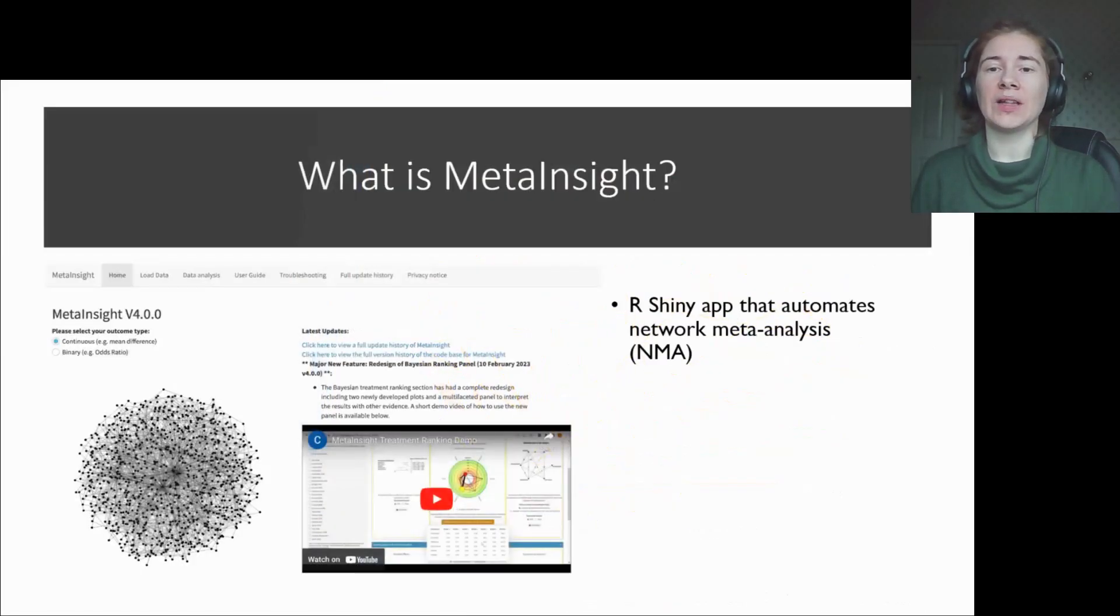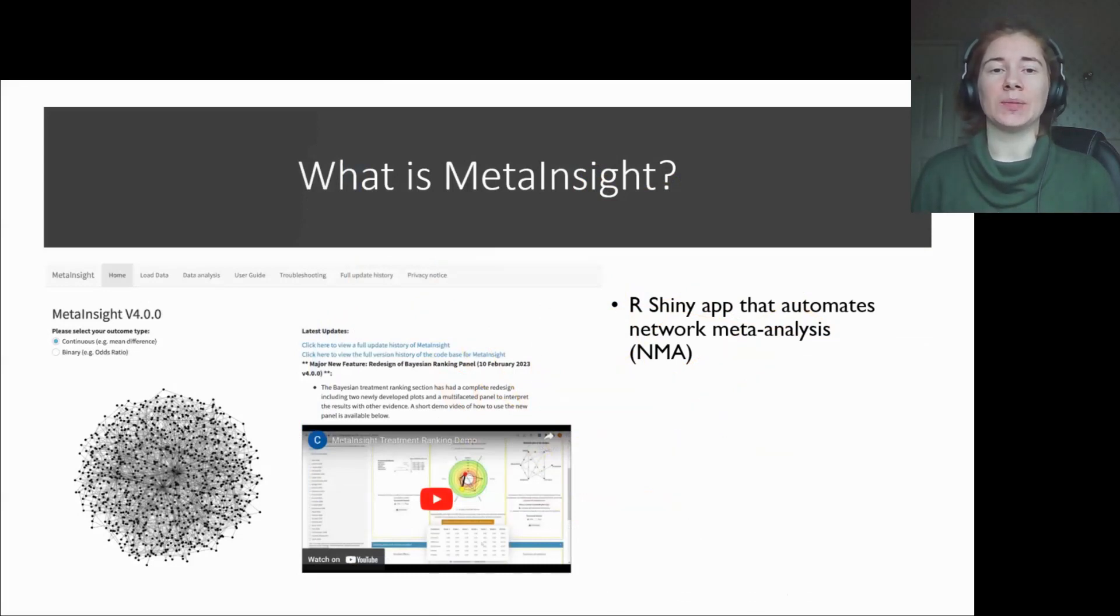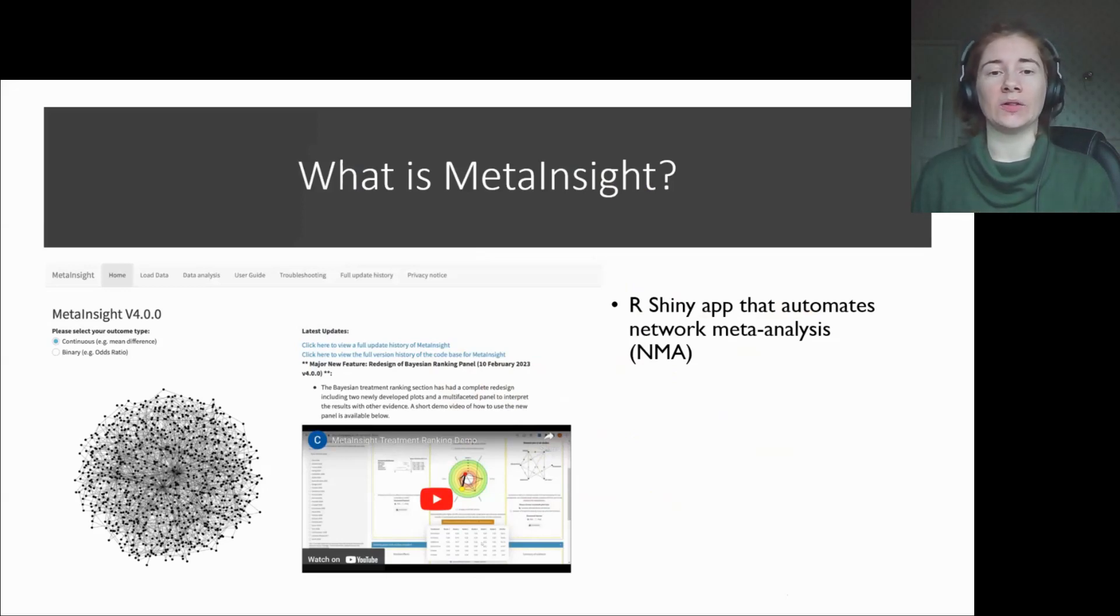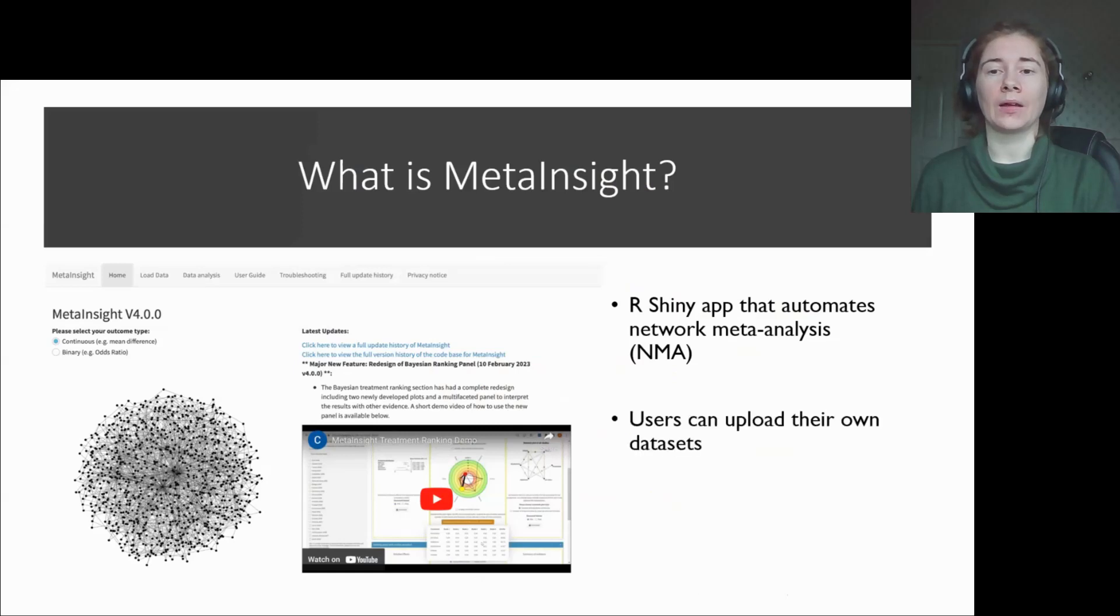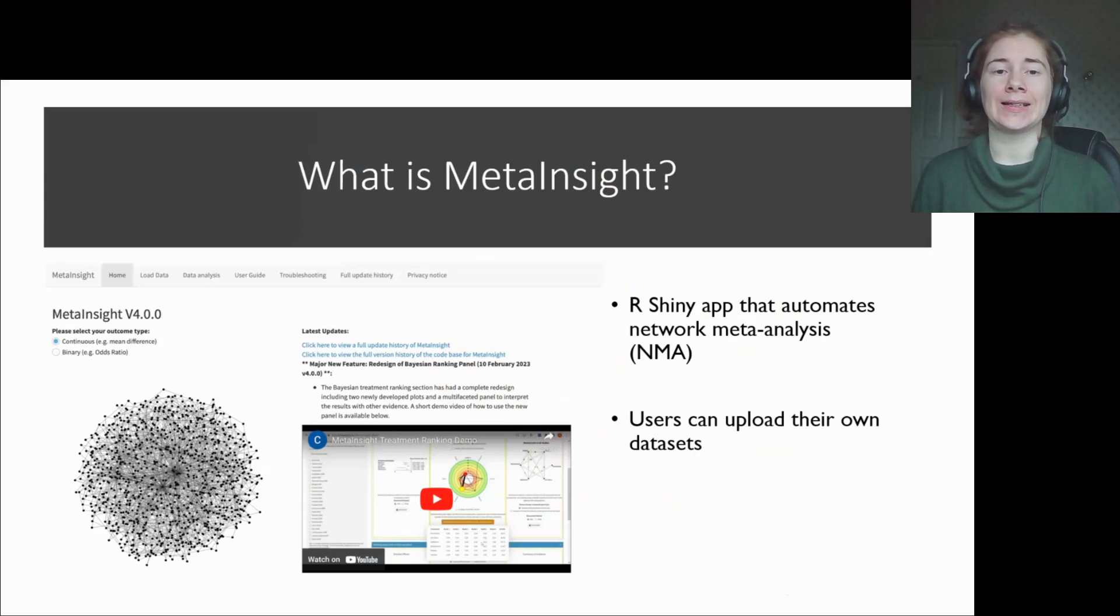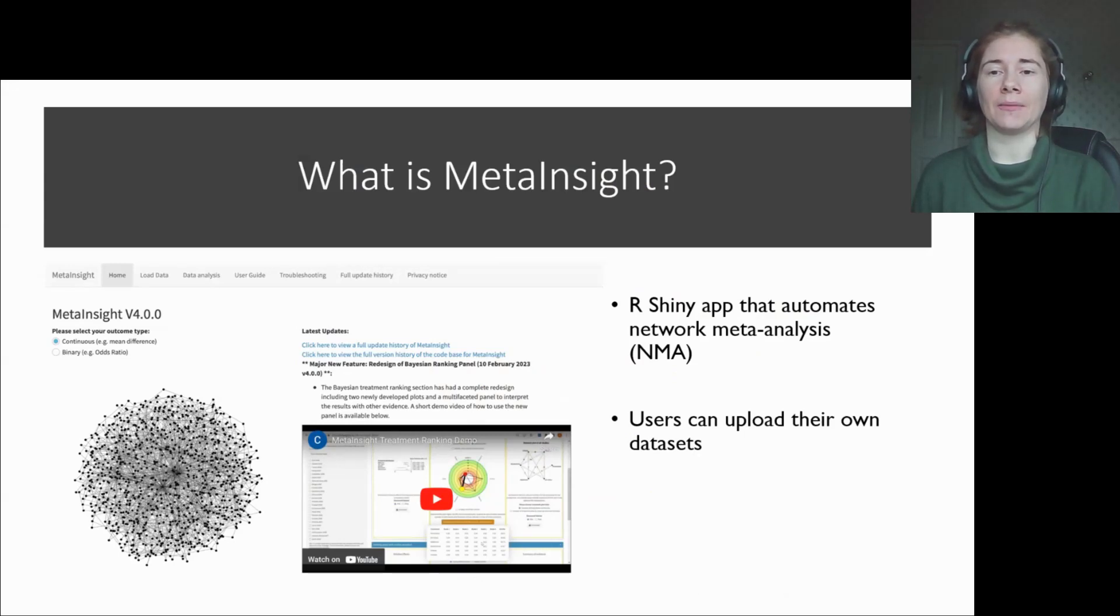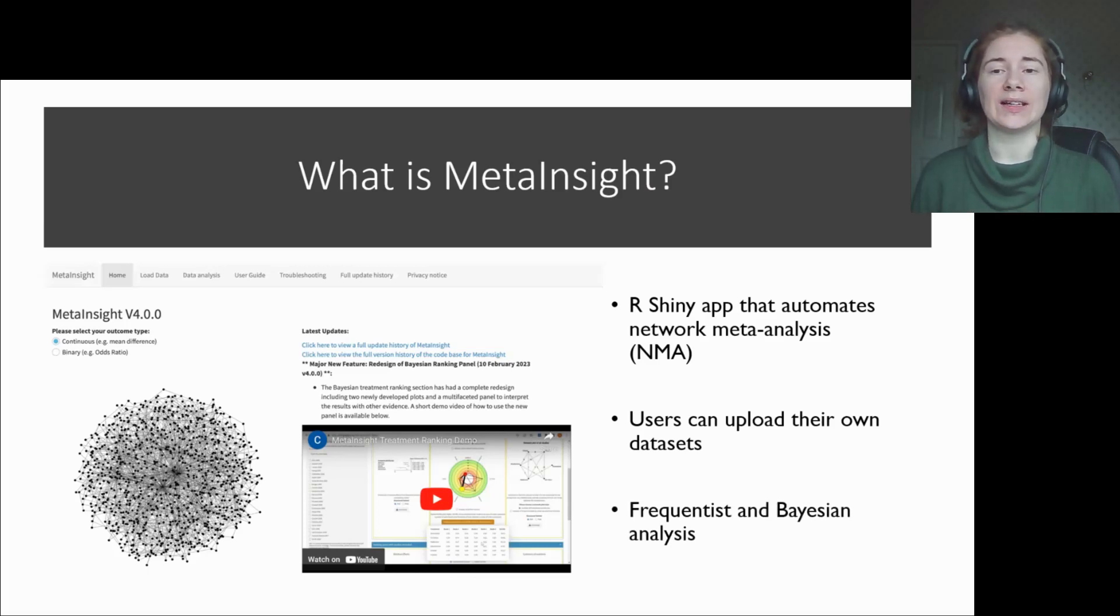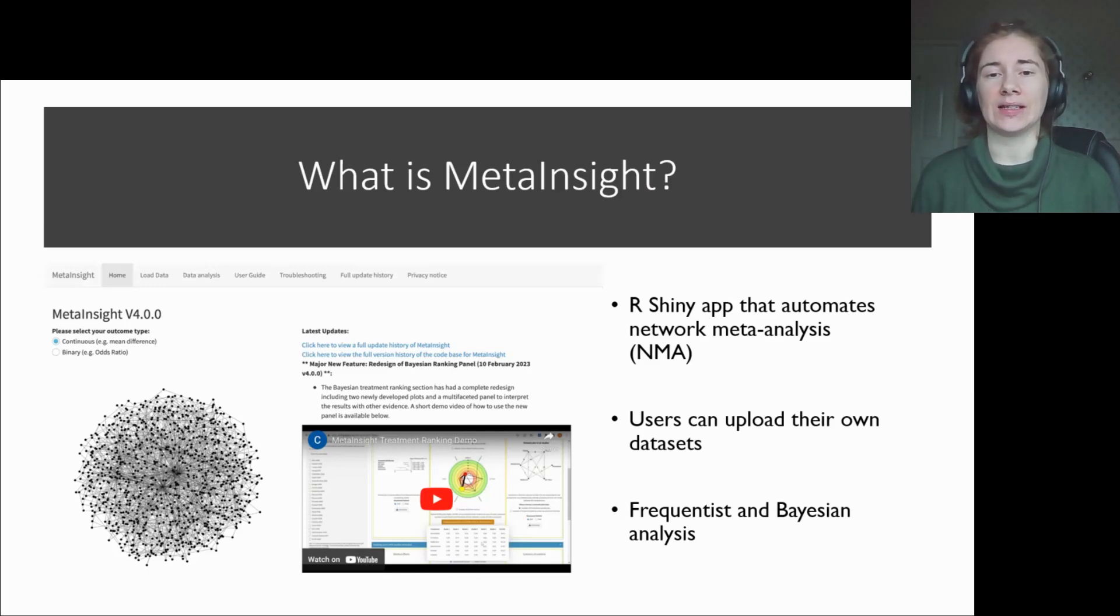MetaInsight is a web-based app for conducting NMAs that has been built using Shiny and utilizes the Shiny package to build the app itself. It's then hosted on the web by using the ShinyApps.io server. Within the user interface, researchers can upload their own datasets and then click through the various tabs to conduct their NMA. MetaInsight has the capacity to run NMAs under Frequentist or Bayesian frameworks using existing R packages NetMeta and GEMTC respectively.